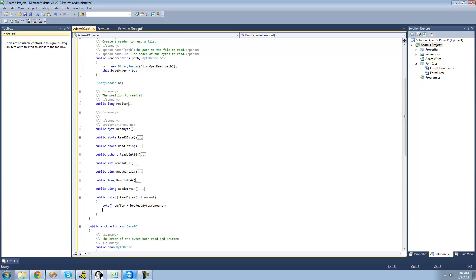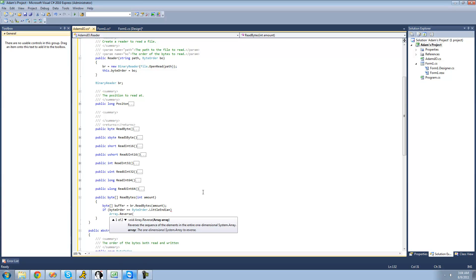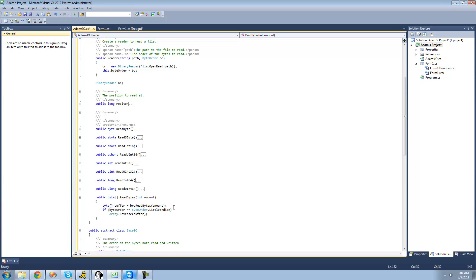We're going to say: if byte order equals ByteOrder.LittleEndian, then we just want to reverse the byte array called buffer. So: Array.Reverse(buffer). Only if it's little endian will it reverse the byte array, and then we just want to return that byte array — return buffer.